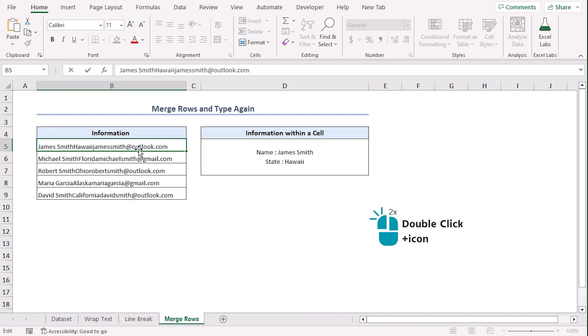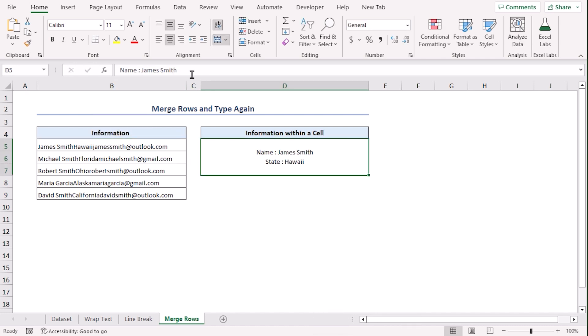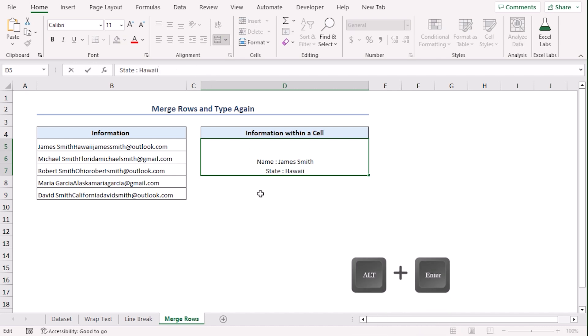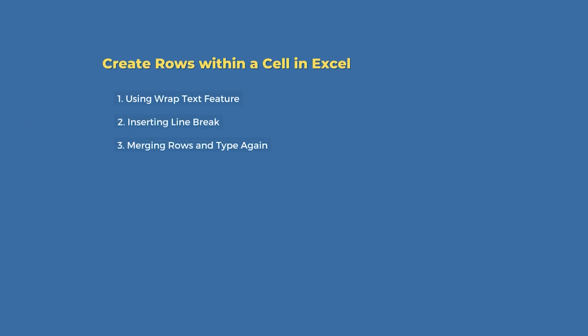Now, double-click on B5 and copy the mail address. And here, after Hawaii, click Alt-Enter. Let's write email. Ctrl-V. For each five entries, you can follow the same process and you will have multiple rows within one cell. Among these three methods, you can try any of them according to your convenience.